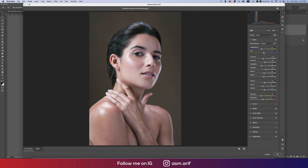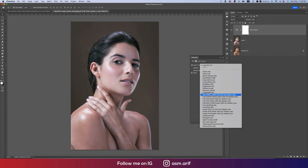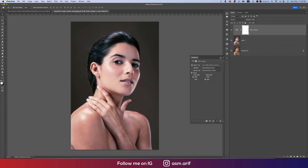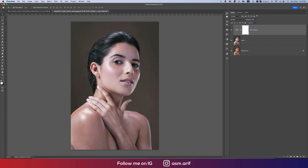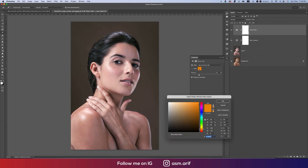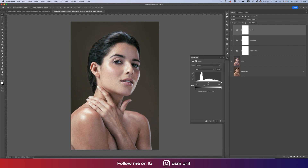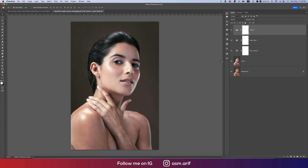Set vignette values around minus nine and plus nine, then hit OK. Go to Color Lookup and select Fuji Film, setting the opacity to 50 percent. Then go to Photo Filter and choose a suitable photo filter. After that, go to Levels and adjust the color tone.